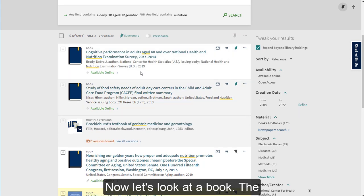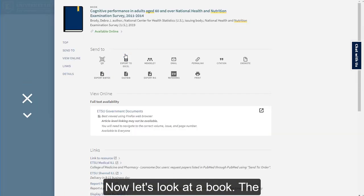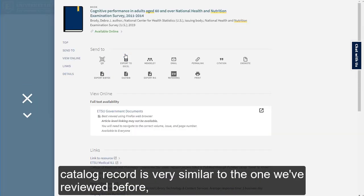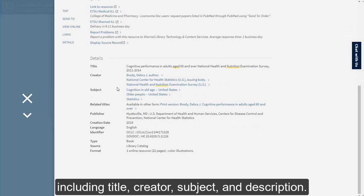Now let's look at a book. The catalog record is very similar to the one we've reviewed before, including title, creator, subject, and description.